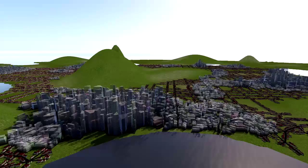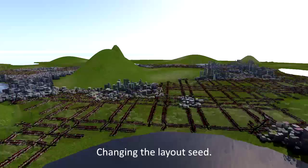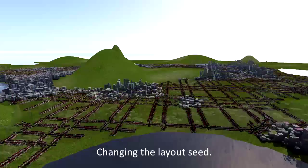In combination with our adaptive level of detail approach, we can render a view of a new city every 250 milliseconds, which would otherwise take hours to fully generate.